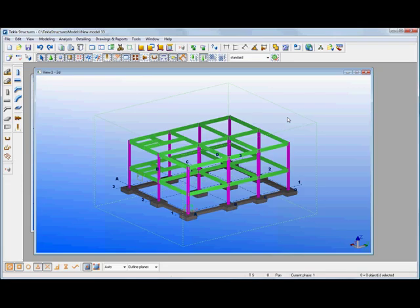Now we've created that frame and started generating some of the arrangement drawings. What I might also want to do is start to use this frame within an analysis design solution.